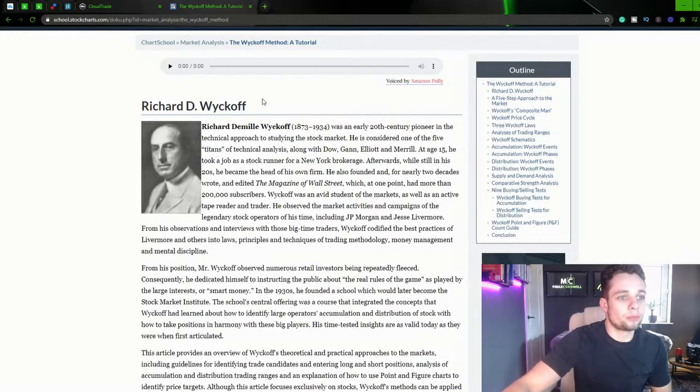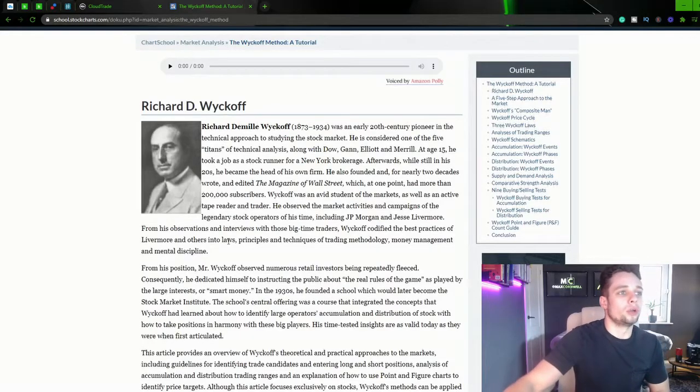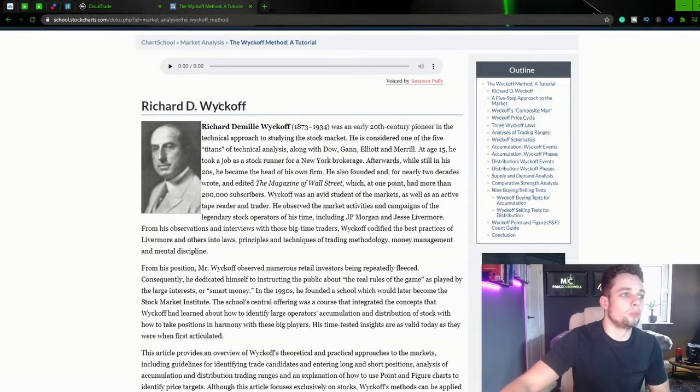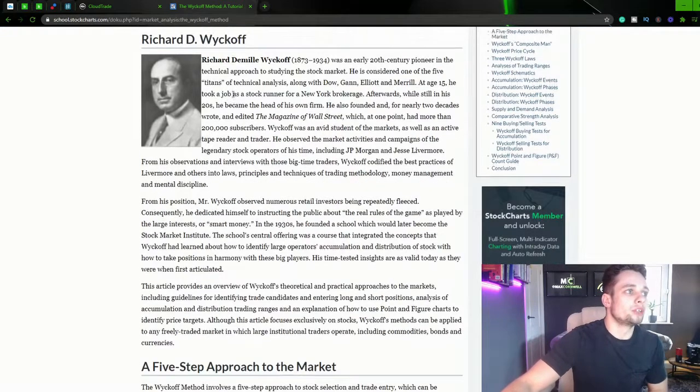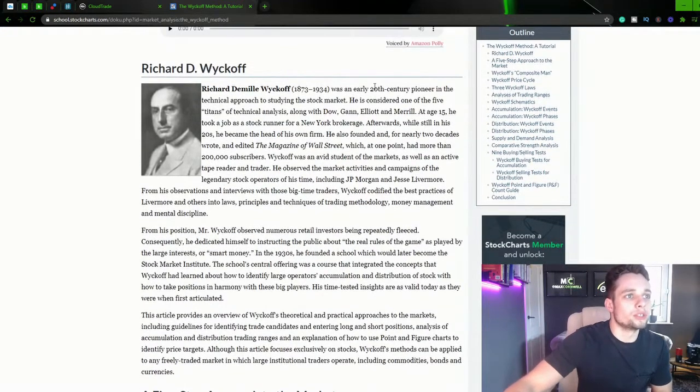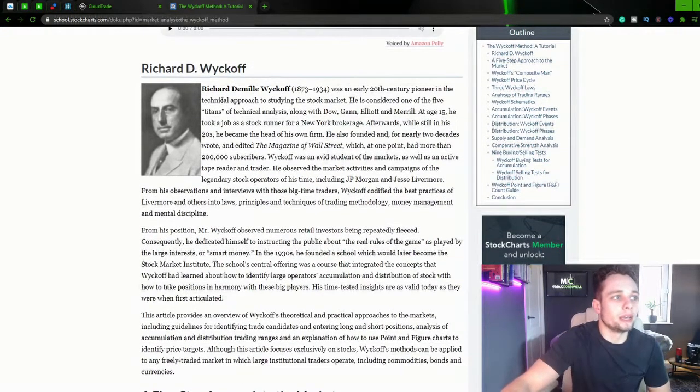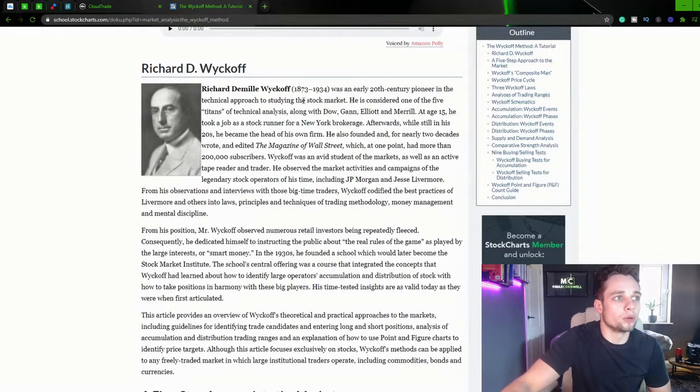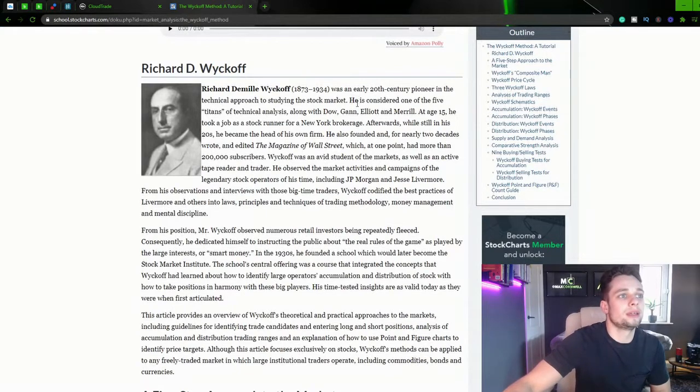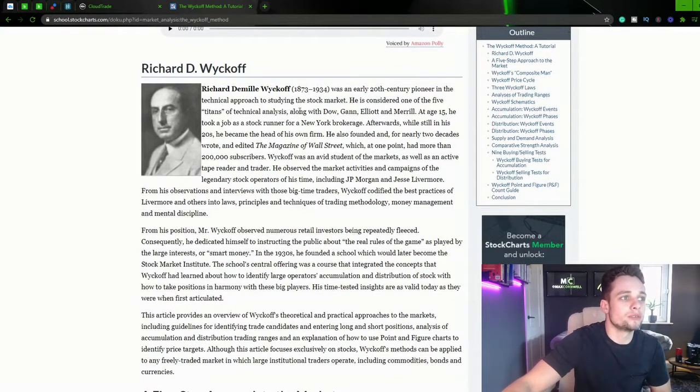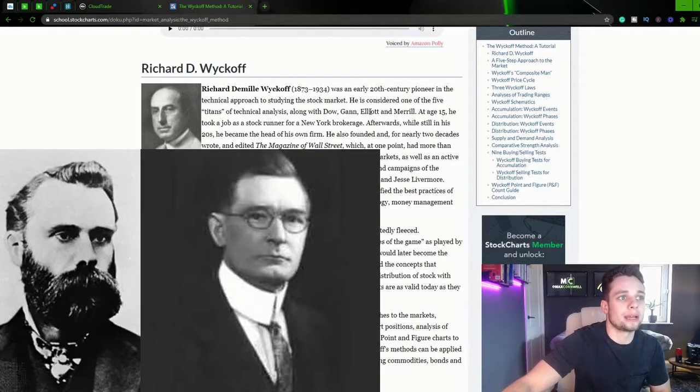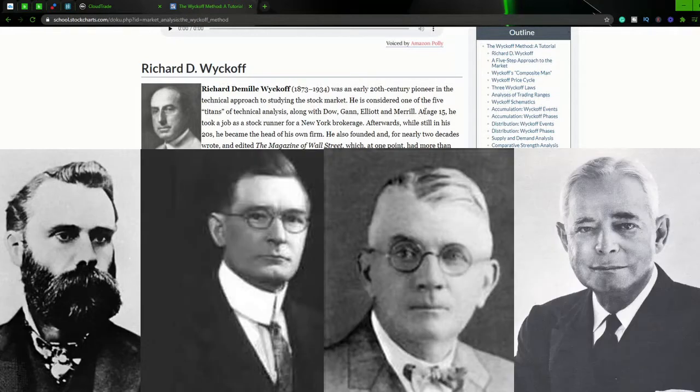Alright so just a brief introduction for those of you who don't know who Richard Wyckoff is. Richard Wyckoff was an early 20th century pioneer in the technical approach to studying the stock market. He is considered one of the five titans of technical analysis along with Dale, Gann, Elliot and Merrill.